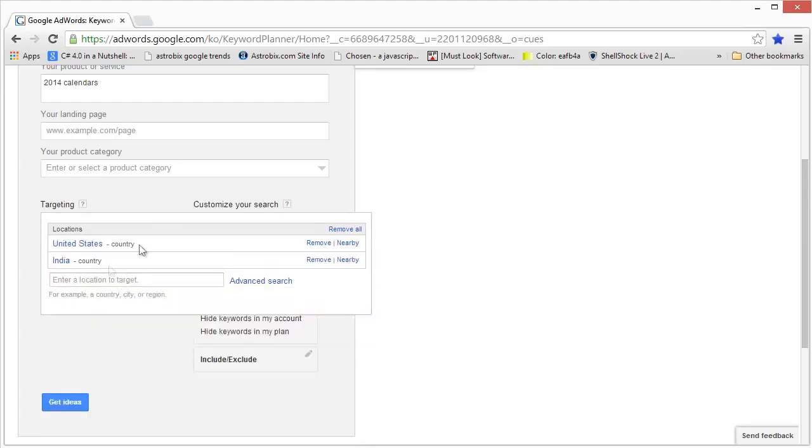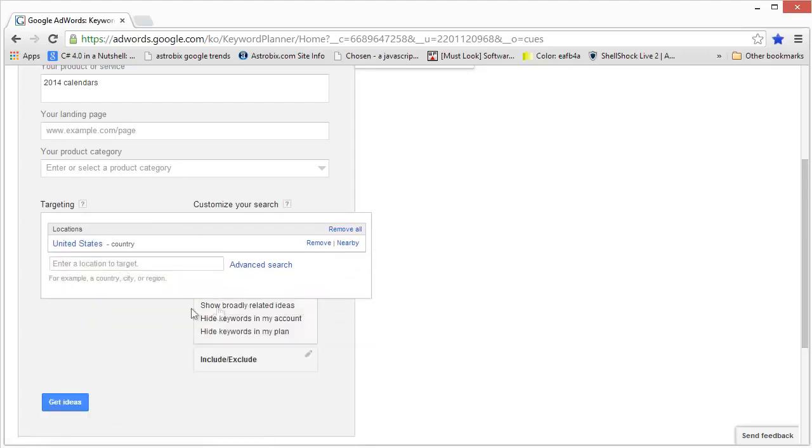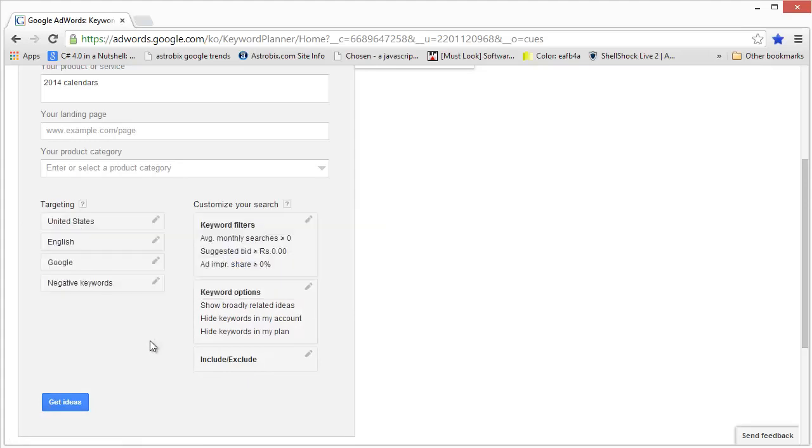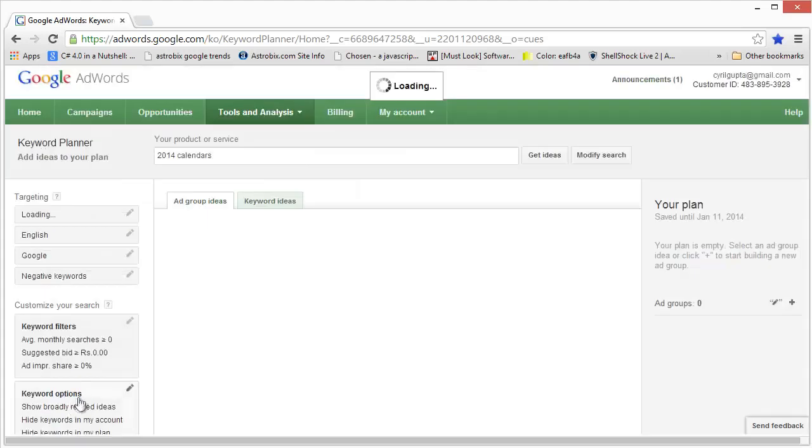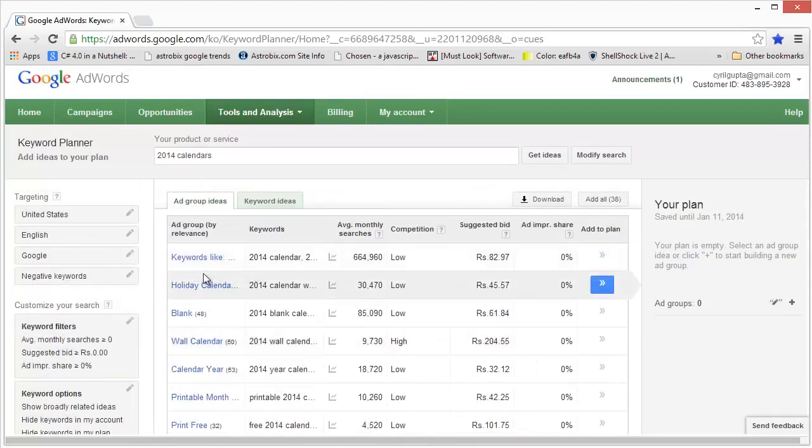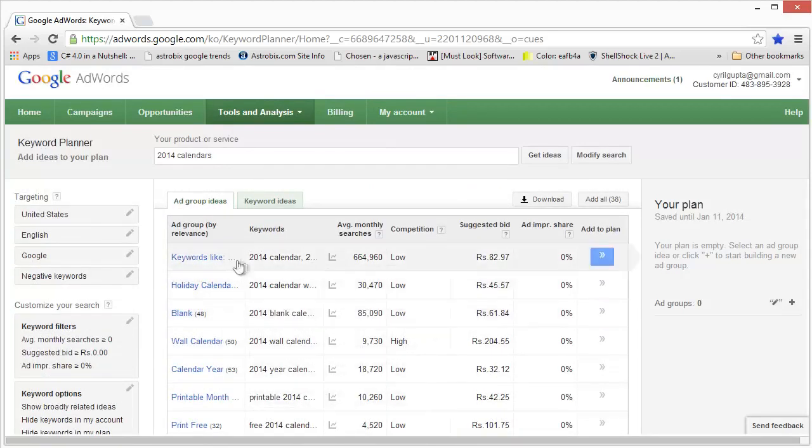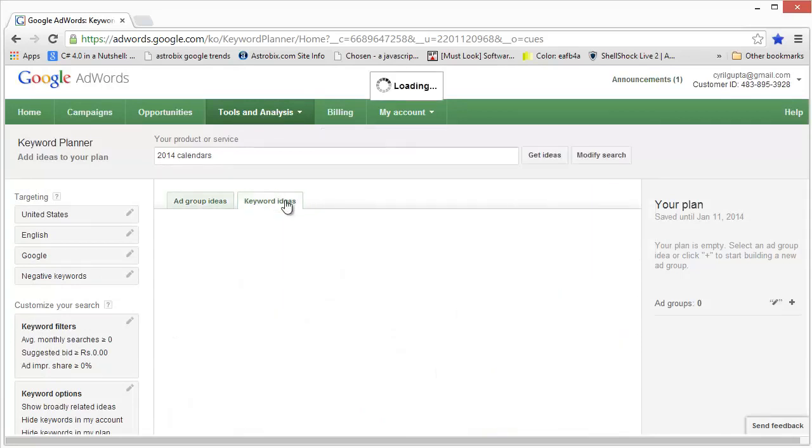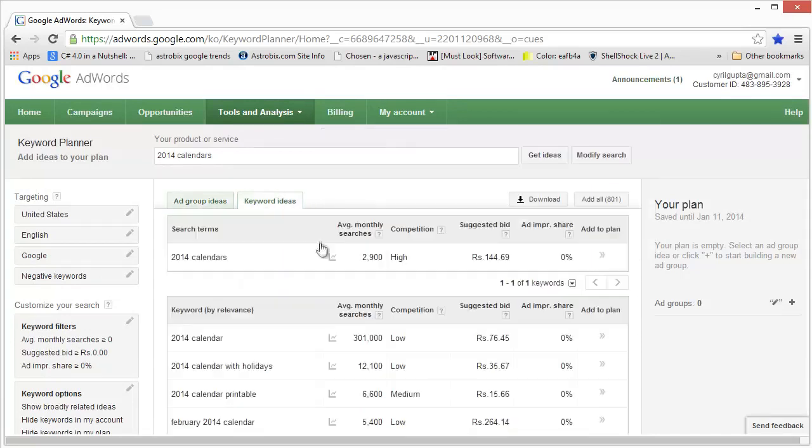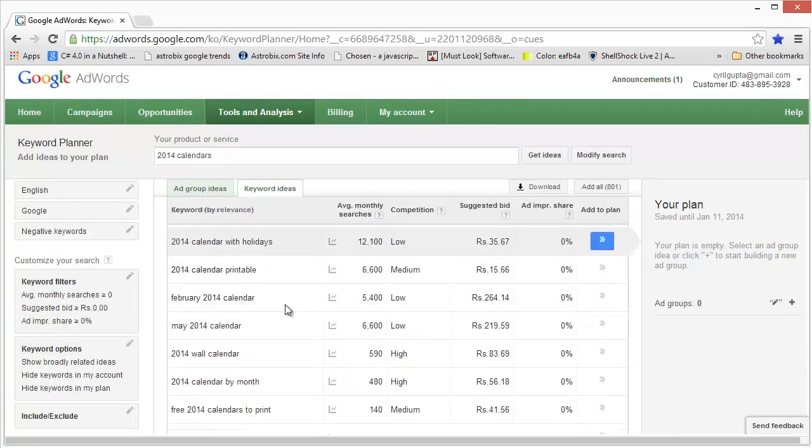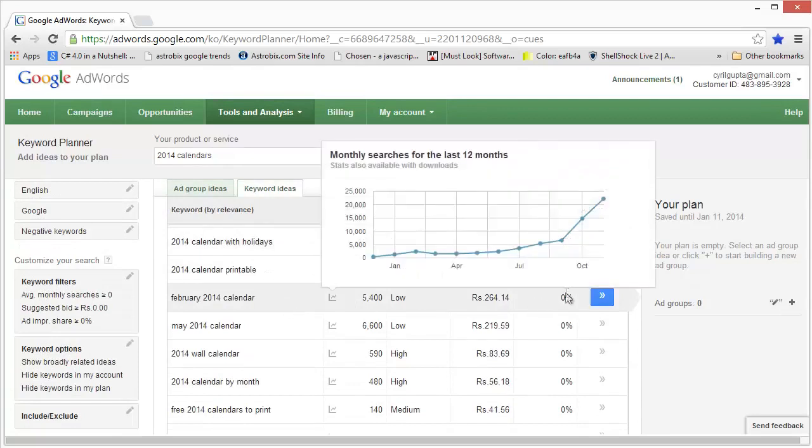And remove, and then get ideas. So now Google is loading the keyword ideas and the first page is Ad Group Ideas. We don't need to work on that at all. Let's click on Keyword Ideas.